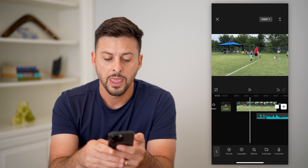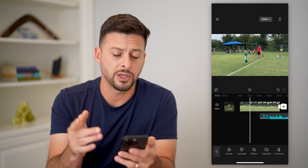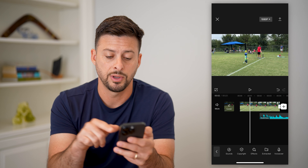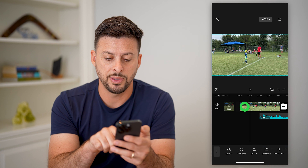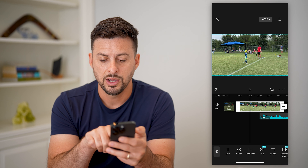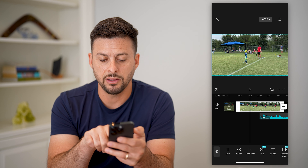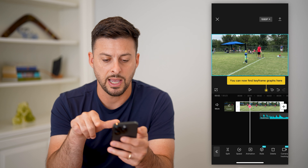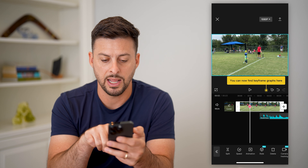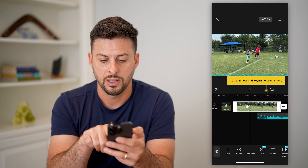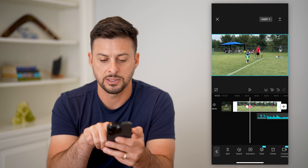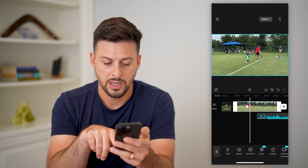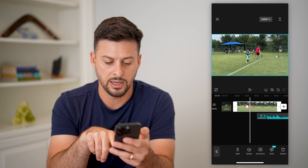Let's tap on volume here and make this a little bit louder, then hit OK. Then we can go to the original video and hit play to hear what it sounds like. We can basically watch the video along with that music that is now a little bit louder.